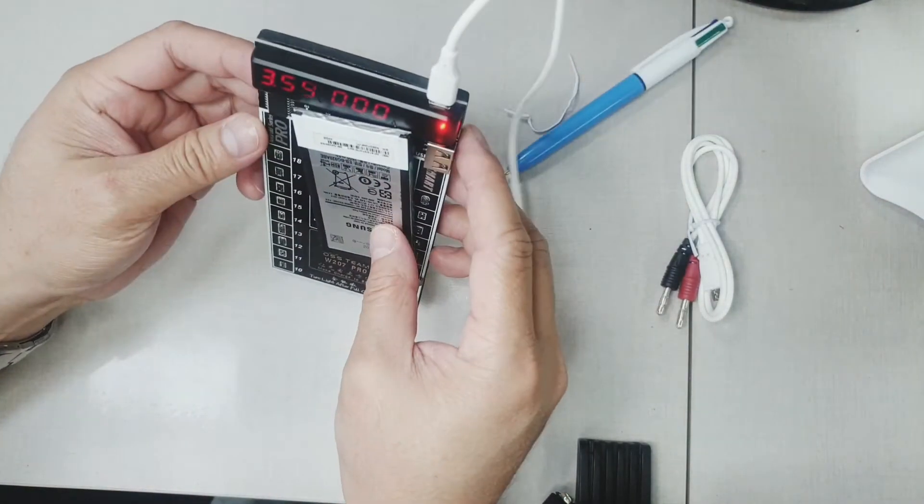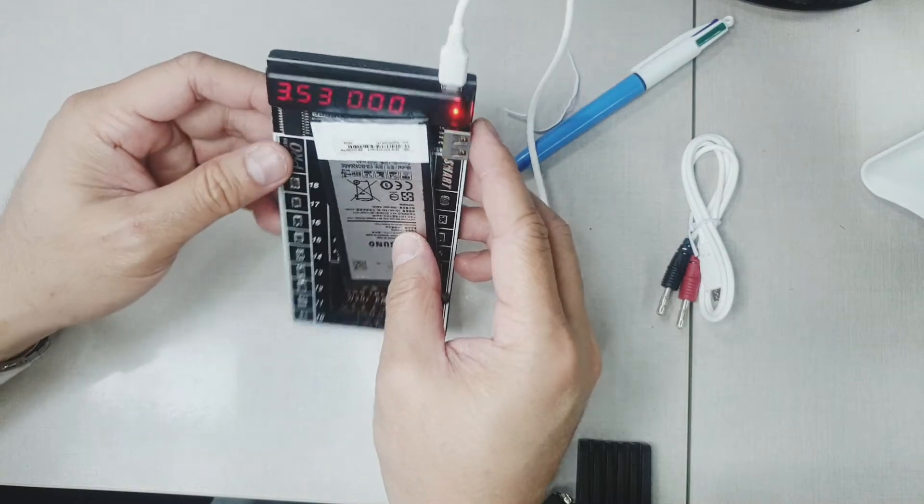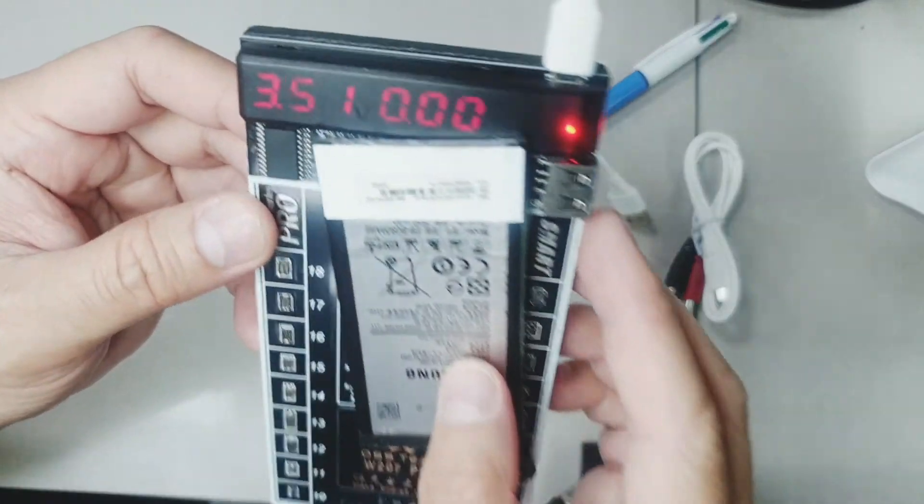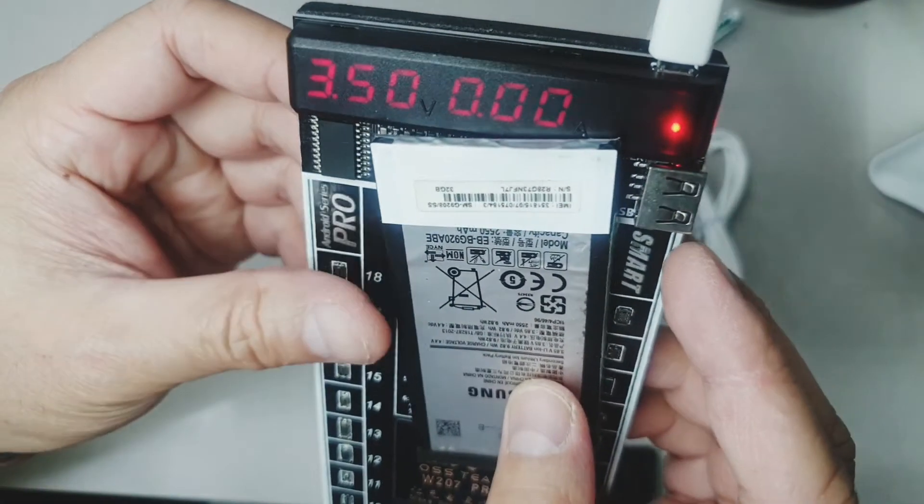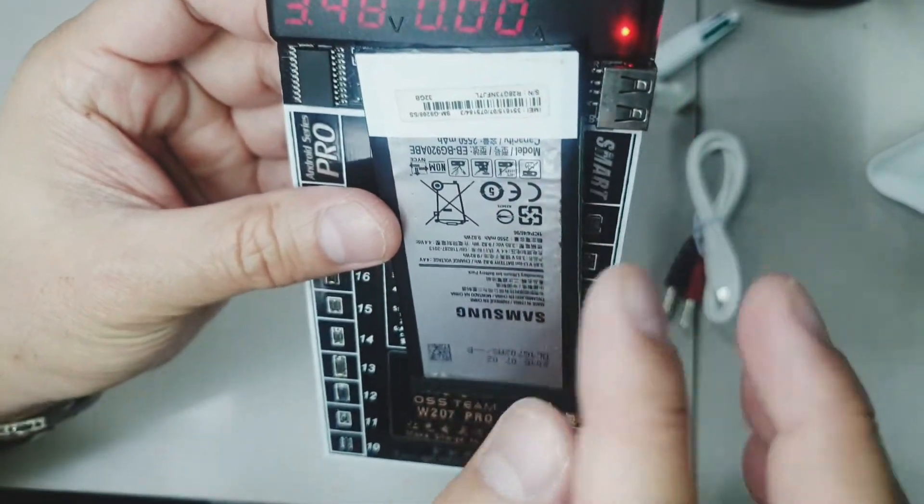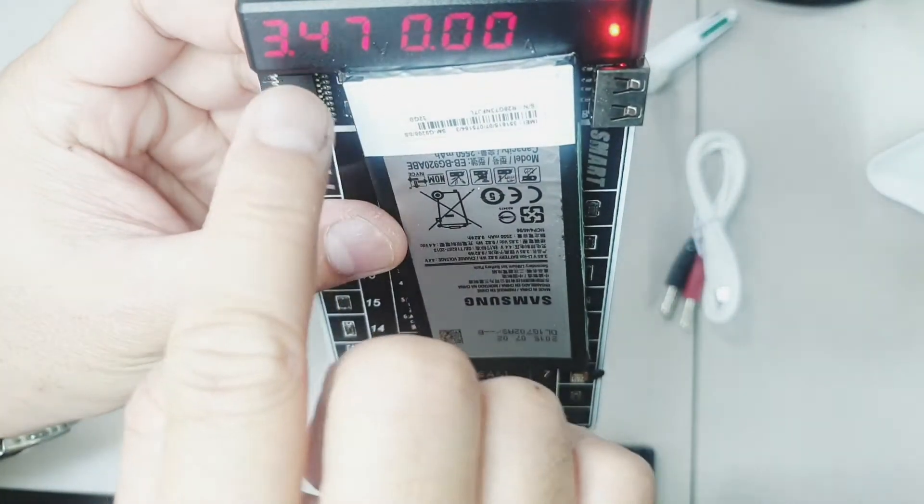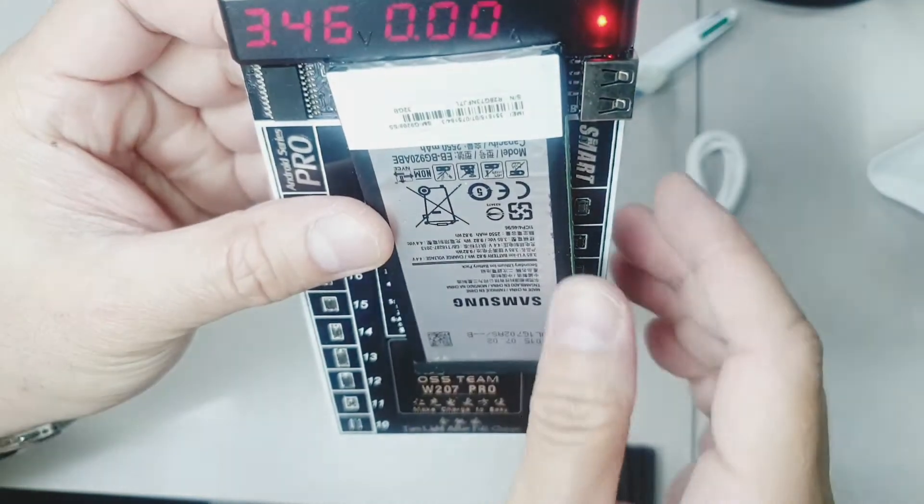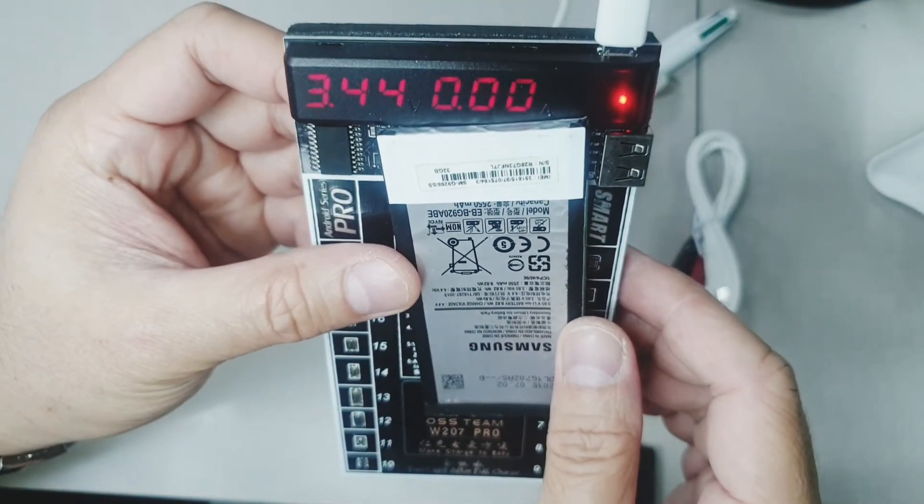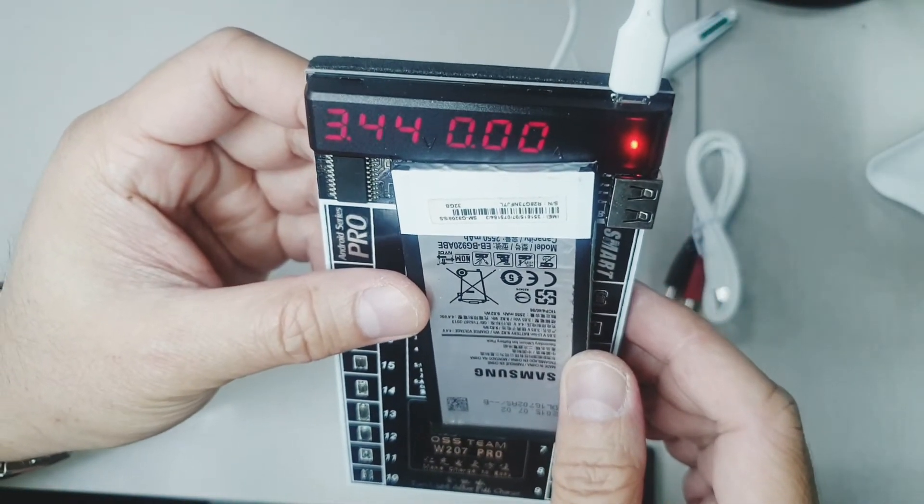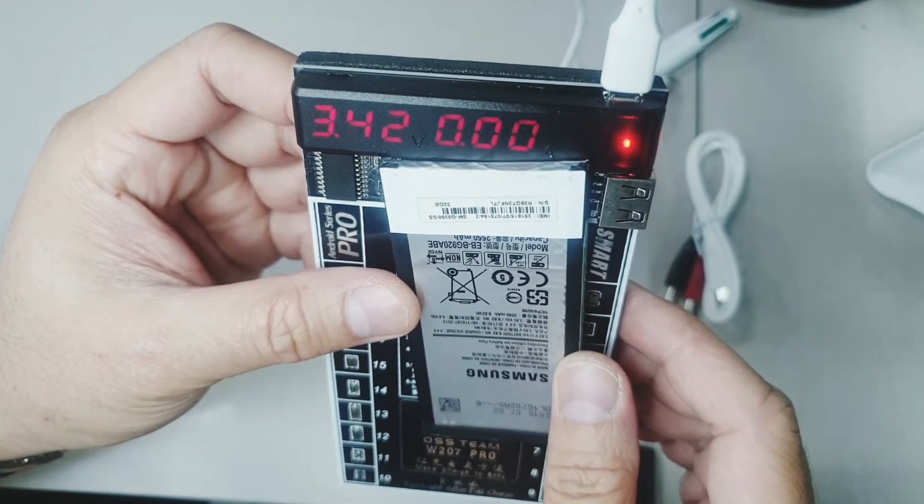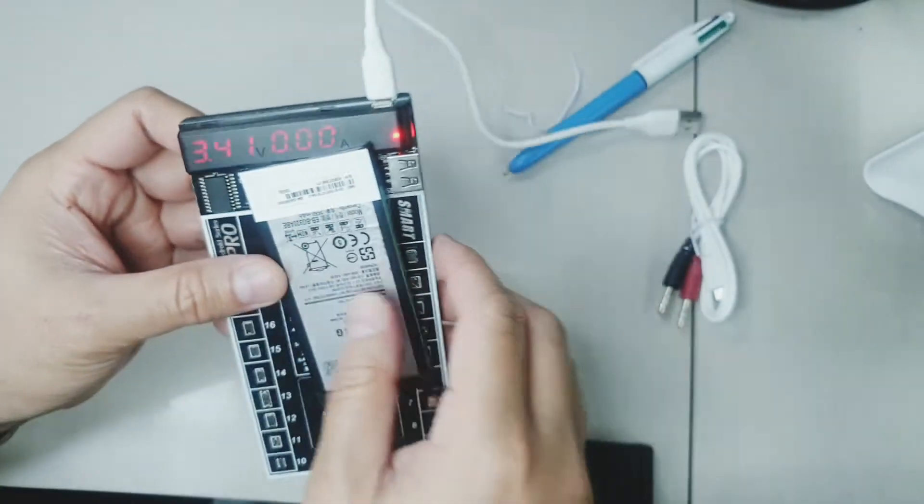If you unplug the power source, you will see that the battery will drain really fast because we didn't actually charge it fully yet.